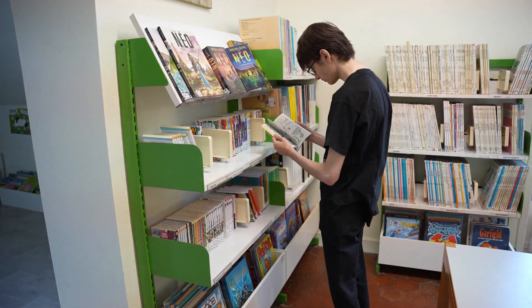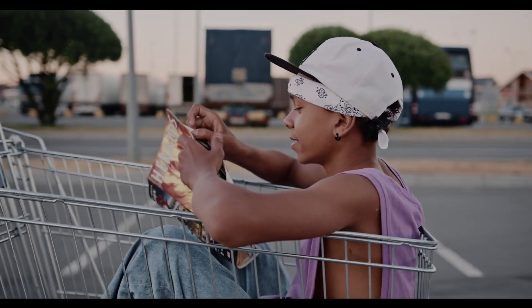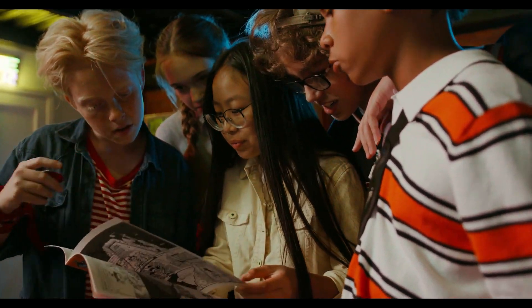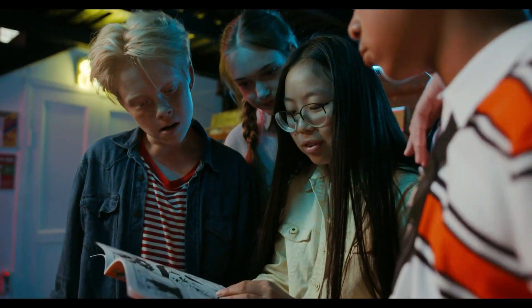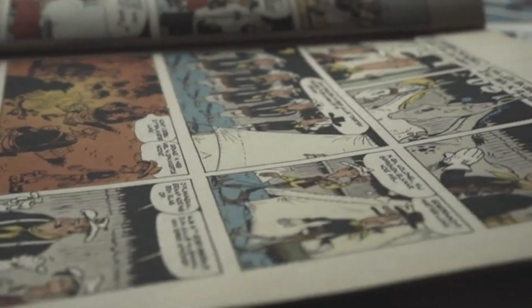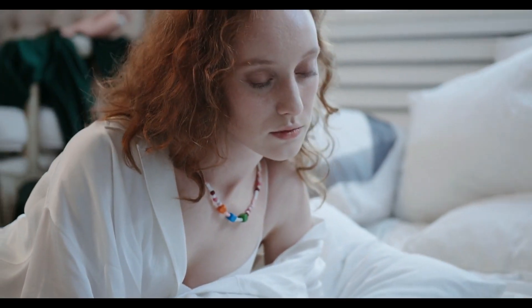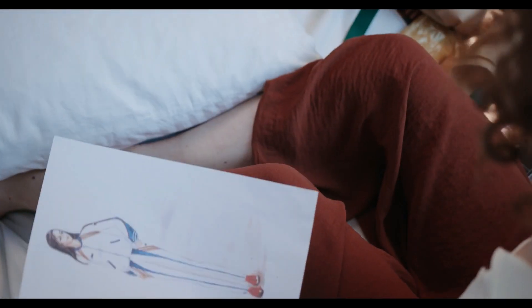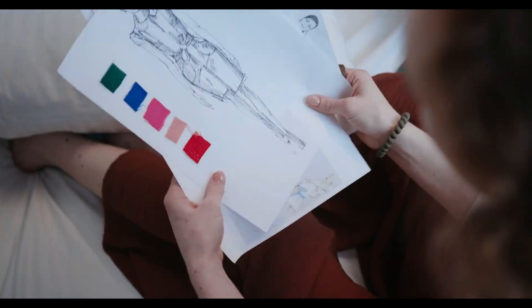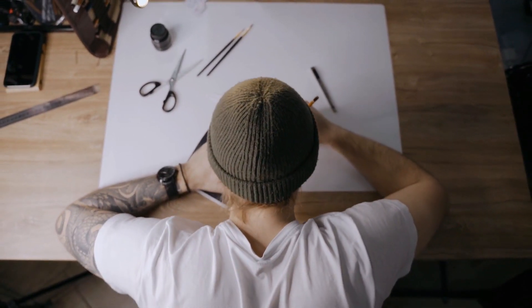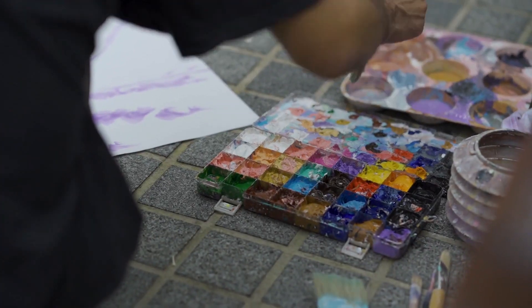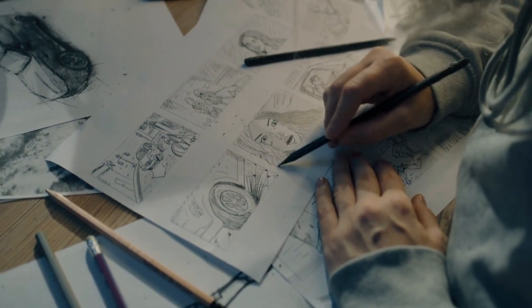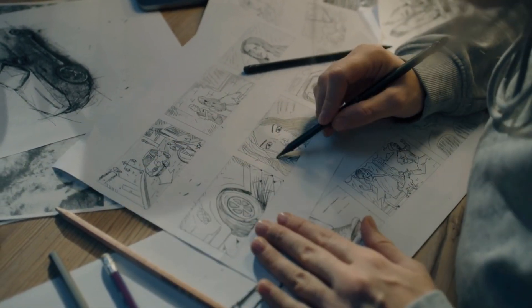Comic books have enjoyed enduring popularity for decades, captivating readers of all ages with their unique blend of storytelling and visual artistry. However, the creation of a comic book is a complex and time-consuming task, requiring skilled artists and writers to collaborate closely. It involves the painstaking process of penciling, inking, coloring, and lettering each panel, along with crafting compelling narratives.